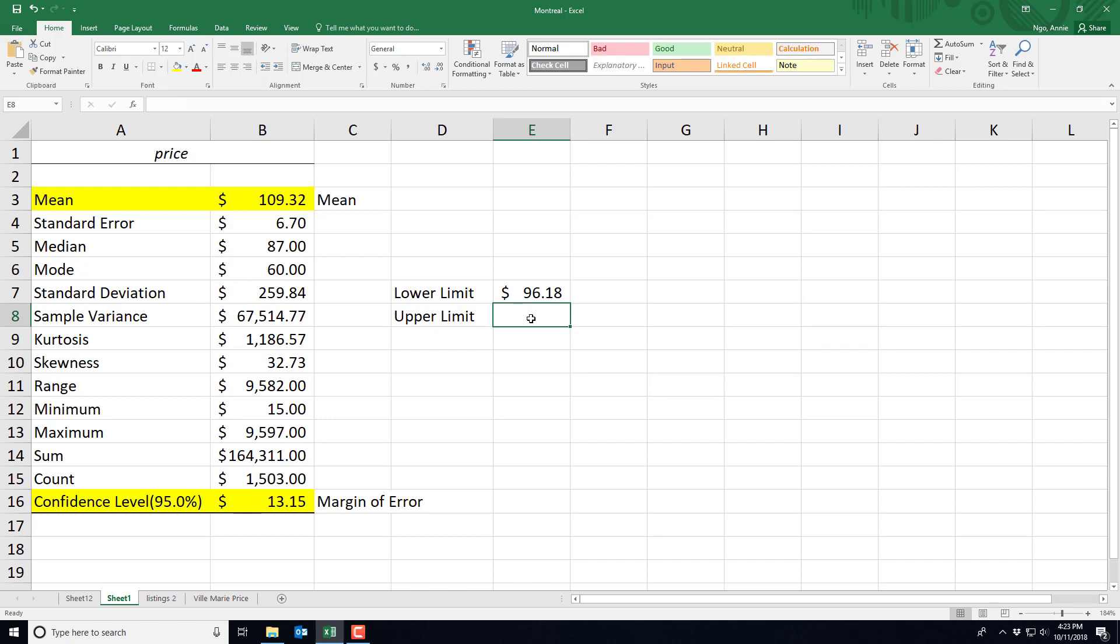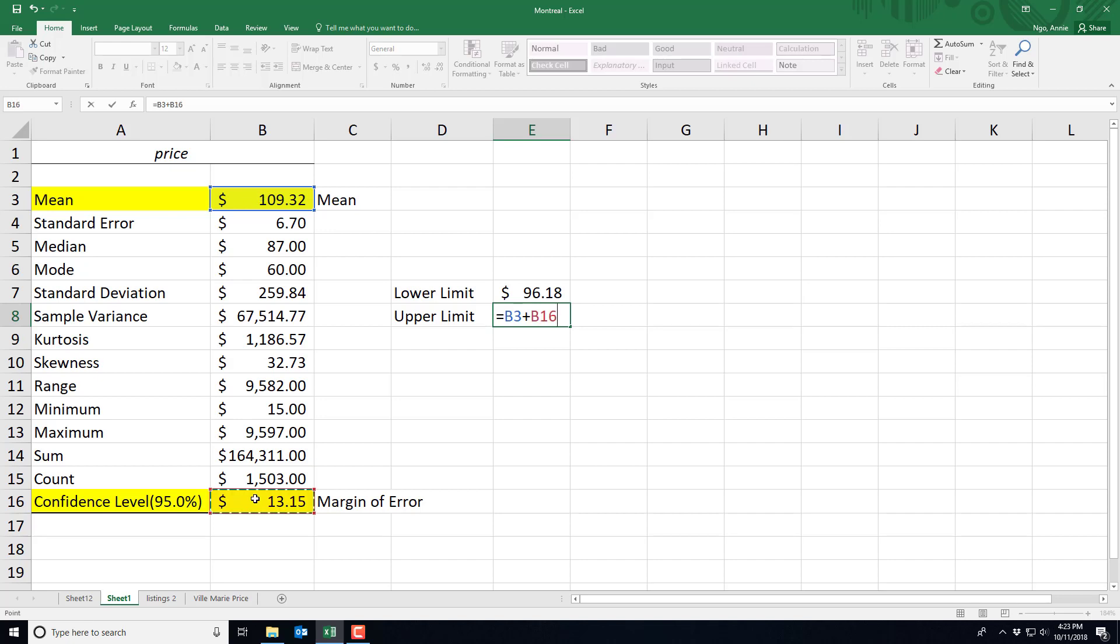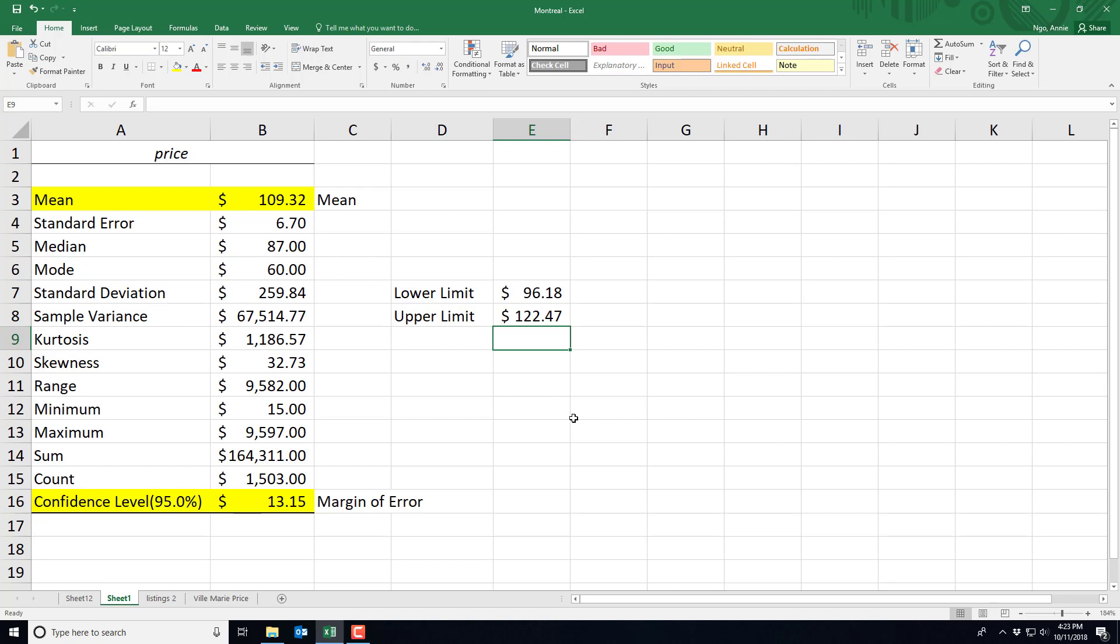And for our upper limit we'll do equals our mean plus our margin of error of $13.15. And that will give us an upper limit of $122.47.